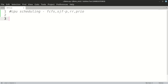In this video, our aim is to take input in the form of a table and display it in the form of a Gantt chart. I'll be making separate videos for each and every algorithm. We need to take input from the user: the process name, the arrival time, and the burst time of the process.